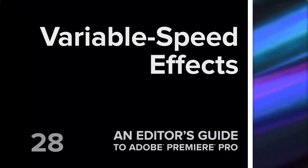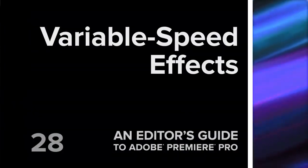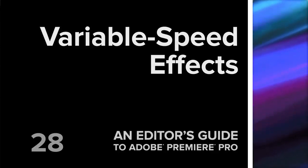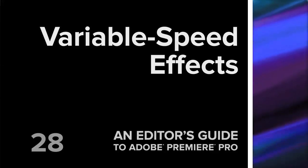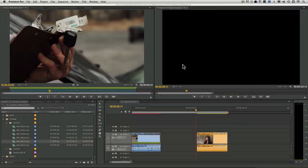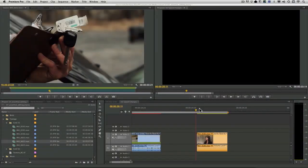Hi, my name is Rich Harrington, and I'd like to show you the time remapping abilities inside Adobe Premiere Pro. It's pretty extensive.